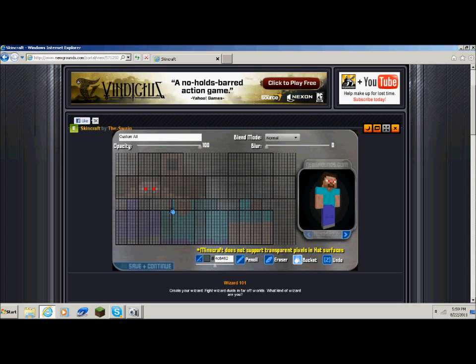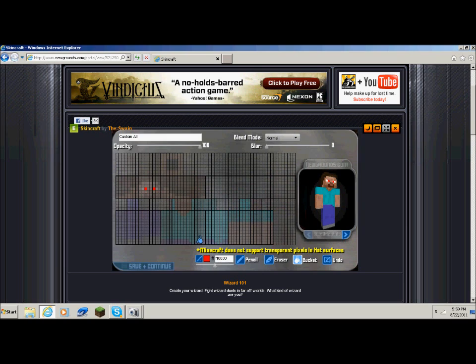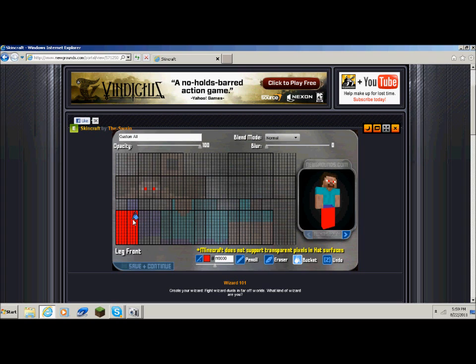There's also a dropper — I think it tells you what color a part of the skin is. The bucket covers the whole square with a color, like this — his whole face is red now. The eraser erases, of course, and undo undoes your last action.